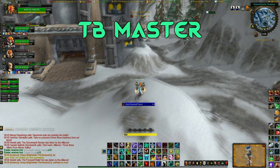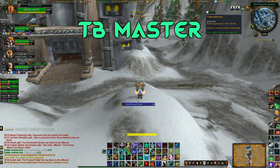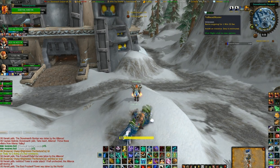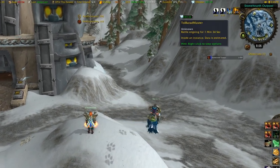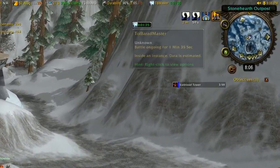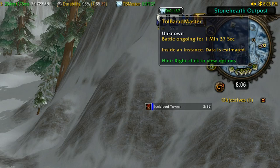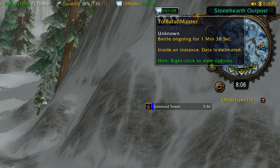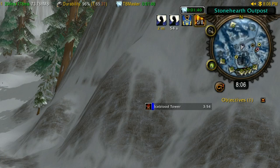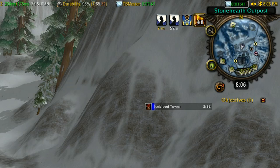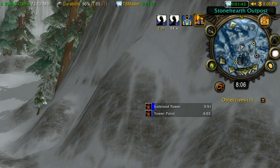Another add-on I have is Tolborad Master. This add-on shows you when Tol'Barad is up, and clicking it will queue you in for it. It also tells you which faction currently has Tol'Barad in case you want to dodge defending it. TB provides a lot of honour, so it's worth doing every time it's up.